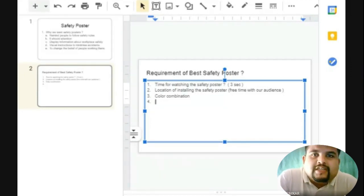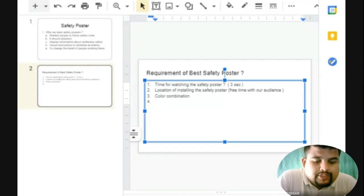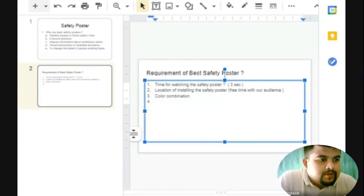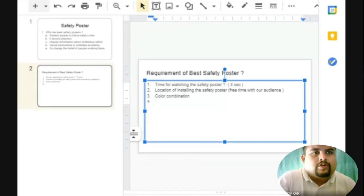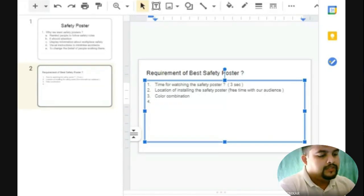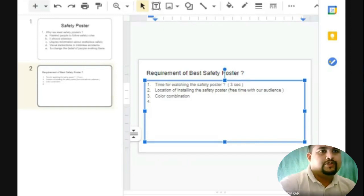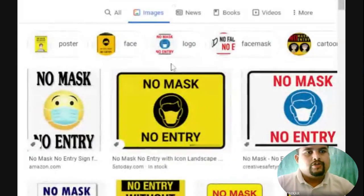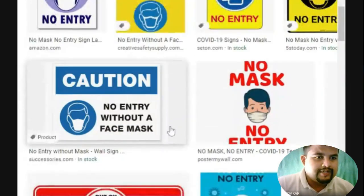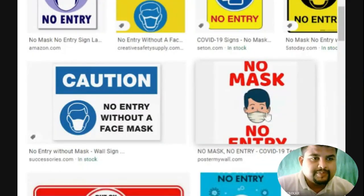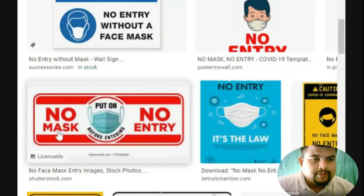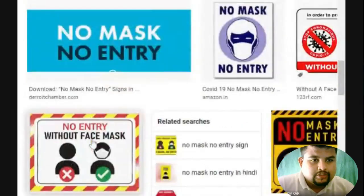Which posters do we generally see in day-to-day life? Have you seen designs like 'No Mask, No Entry'? So how creatively it is designed. If we search on Google, we find so many varieties of posters — with smiley faces, different faces, a person's face, text like 'Caution' and 'No Mask, No Entry'. There is great variety available.